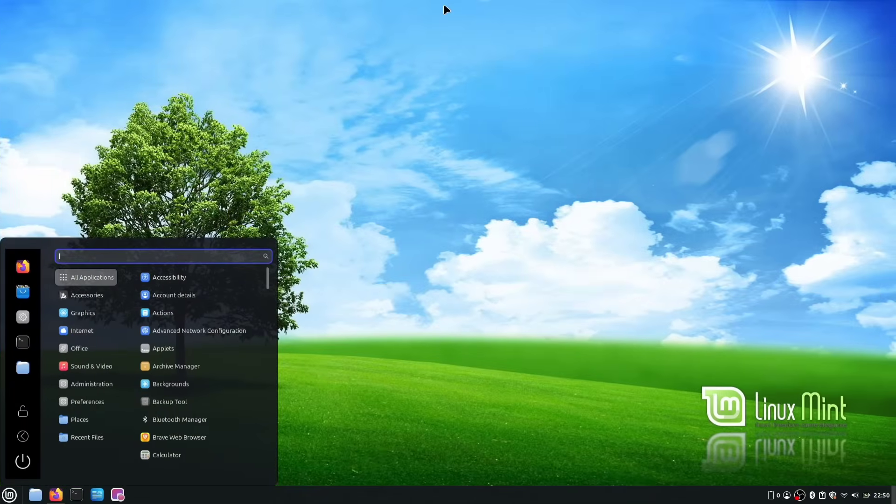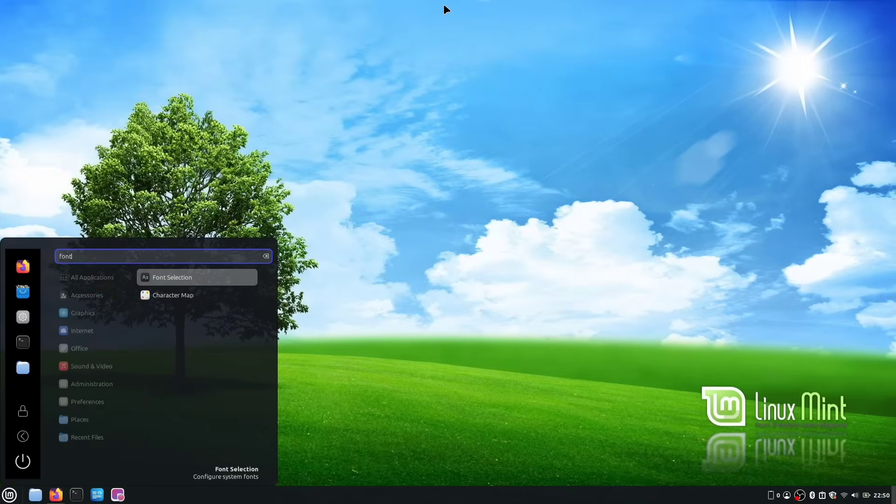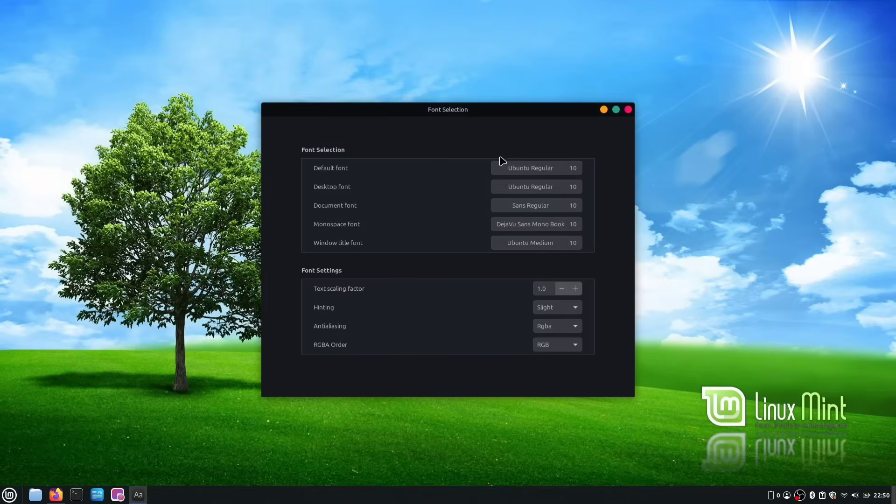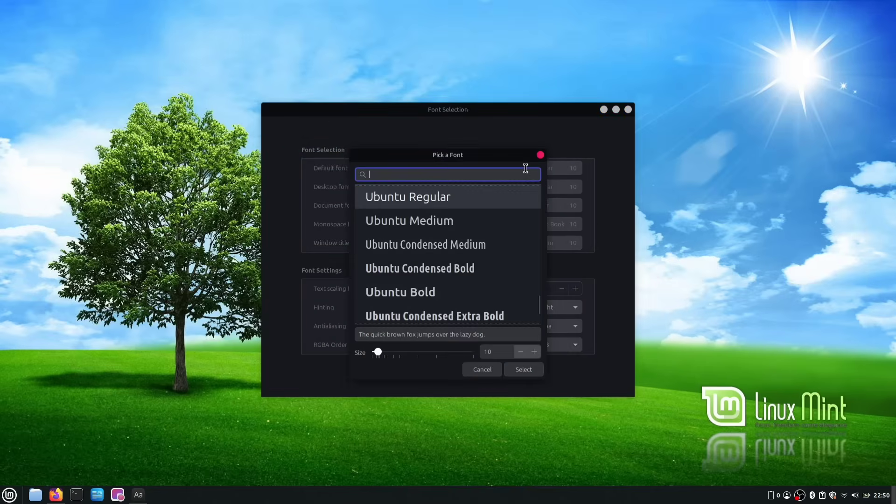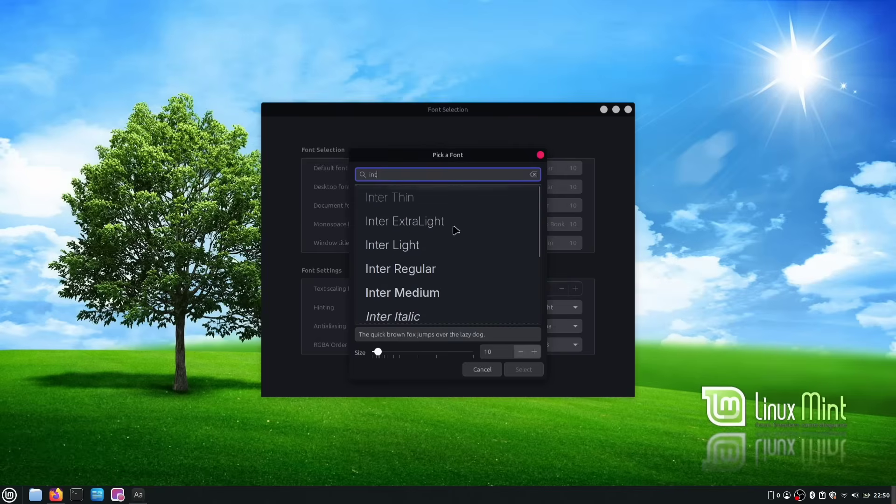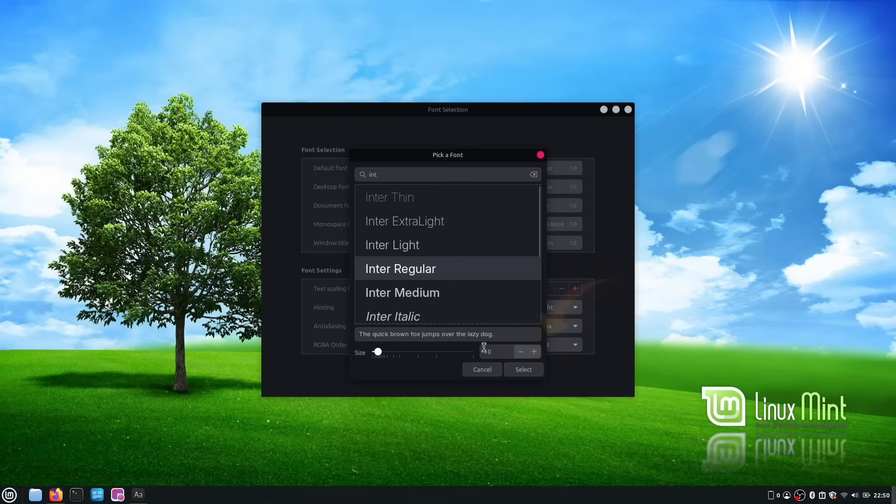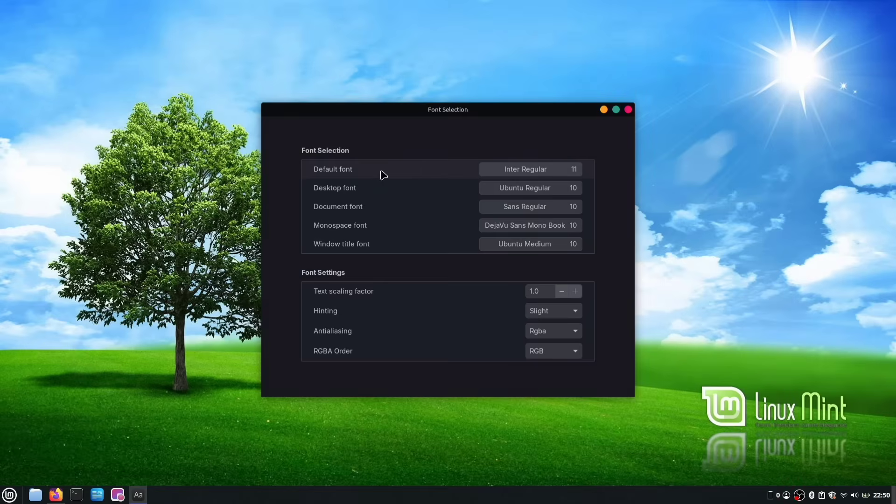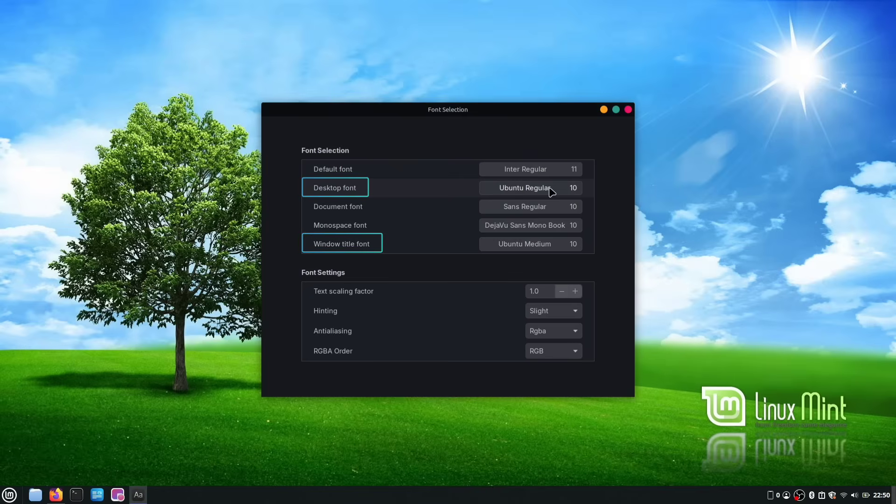After that, go to your applications menu and search for font selection and launch it. Here, we'll apply our new fonts. Click the first option, Default Font, and look for your newly installed inter-font. Select the regular version as this works best for most cases, but feel free to experiment with other variations if you want. Here, I'm also going to change my font size from 10 to 11 pixels. I always increase the font size by 1 pixel, and it makes everything look much sharper. Now, change the font for the desktop and window title options in the same way.